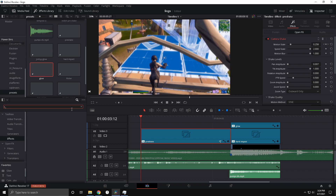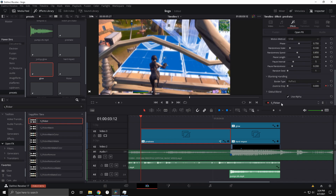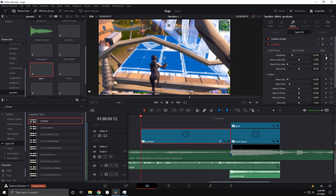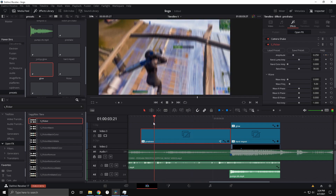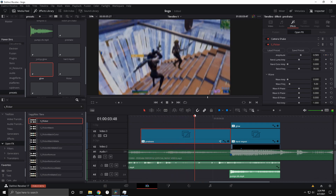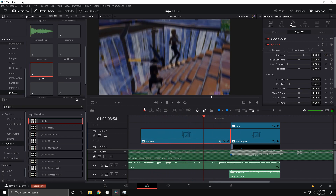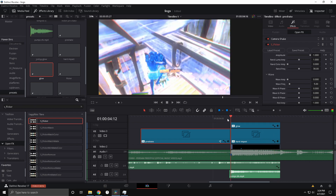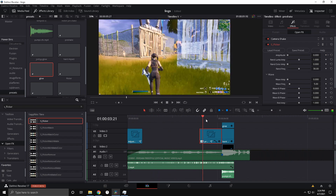Another cool pre-effect is S_Flicker — drag that onto the pre-shake. It works really well with pre-shakes. Go to the beginning, keyframe it at zero, go to the end, and keyframe it at full. It looks crazy and super nice.